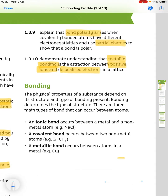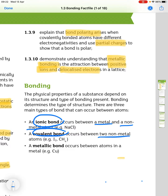The three types of bonding determine the structure of a substance. Ionic bonding occurs between a metal and a non-metal — for example, sodium chloride. Covalent bonding occurs between two non-metals, like iodine or methane. And a metallic bond occurs between atoms in a metal, for example copper.